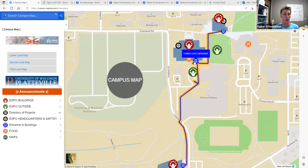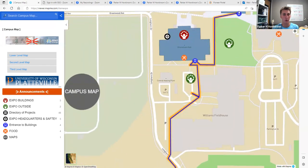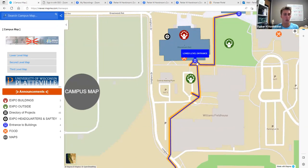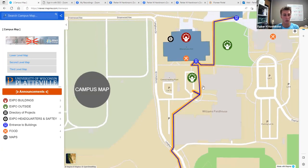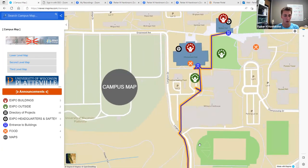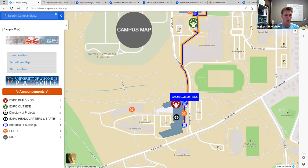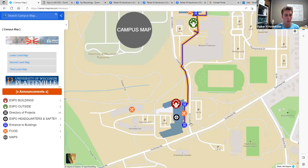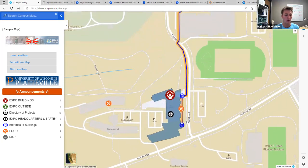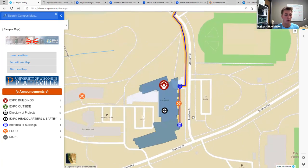These blue icons show entrances that we recommend you use. For Ottensman Hall and Babel, we recommend that you enter on the lower level since that's where projects will be held. For Busby and Sesquicentennial Hall, the entrances on this side of the building are both on the second level, and that's where we'd like you to enter so you don't have to walk around to the back side of the building.